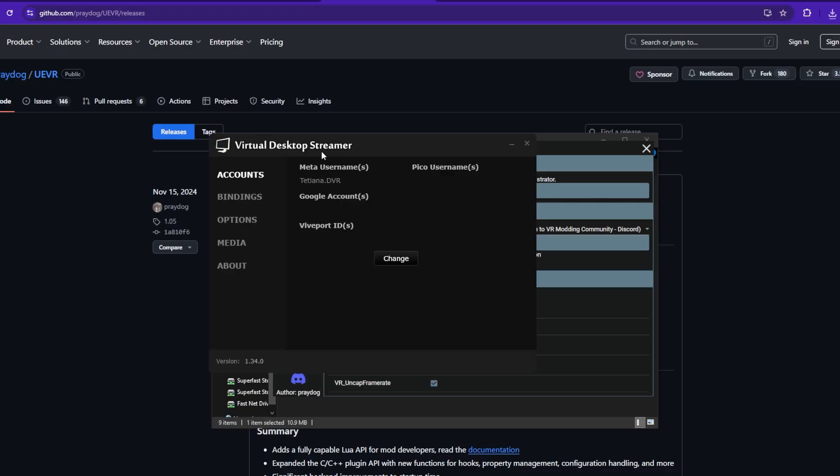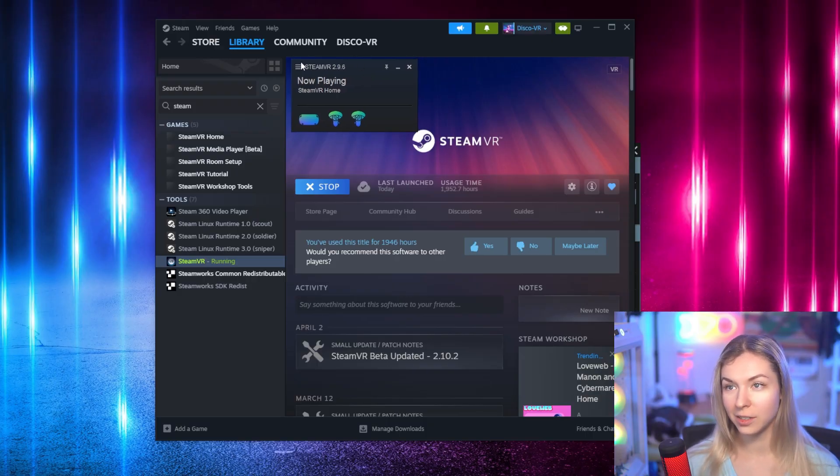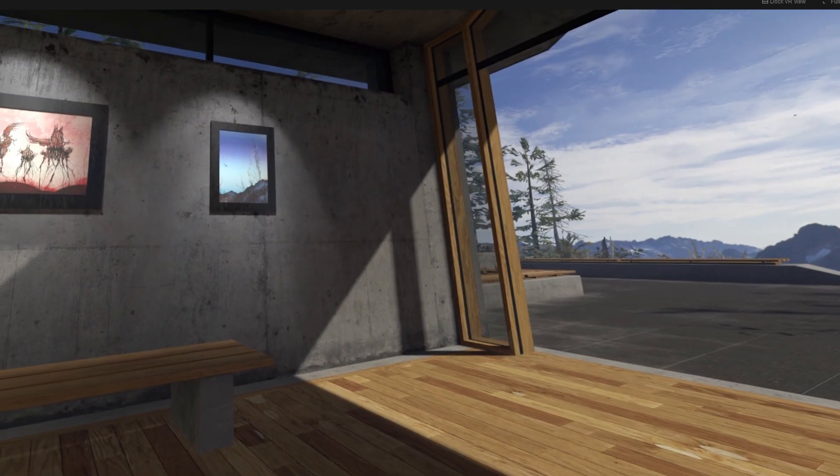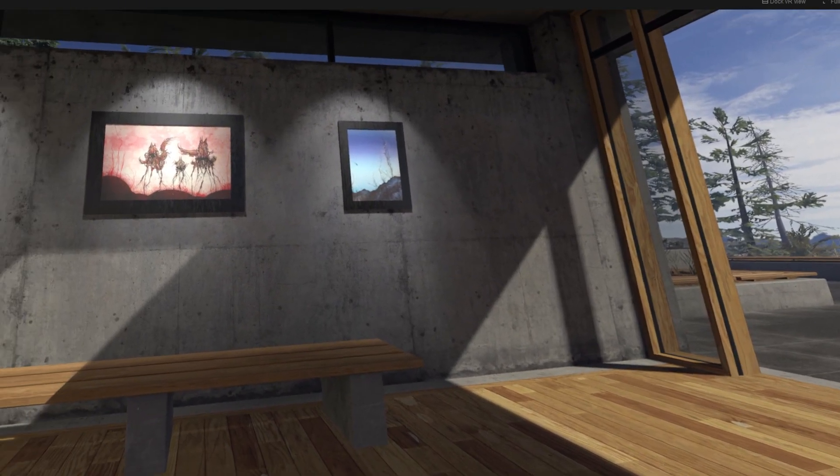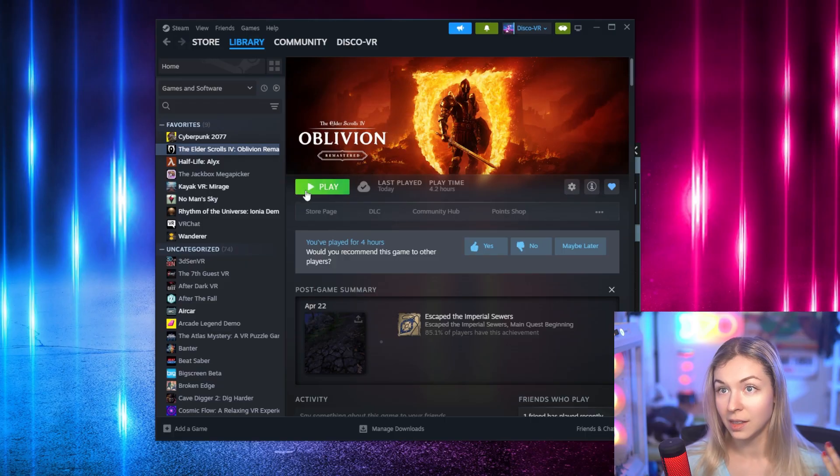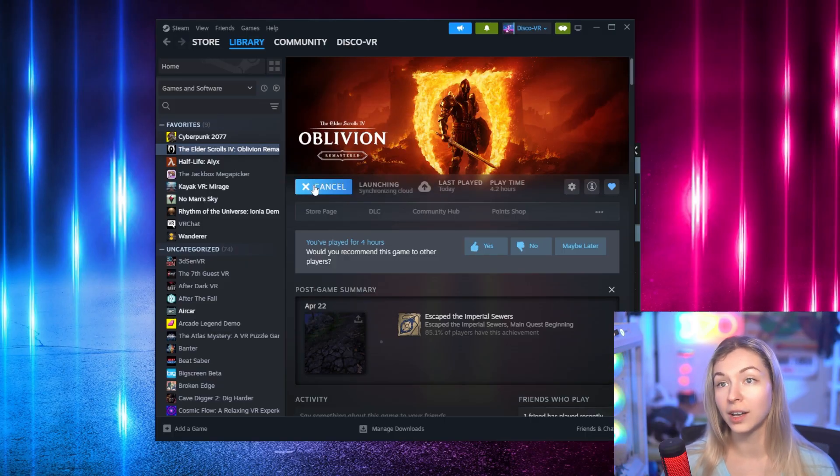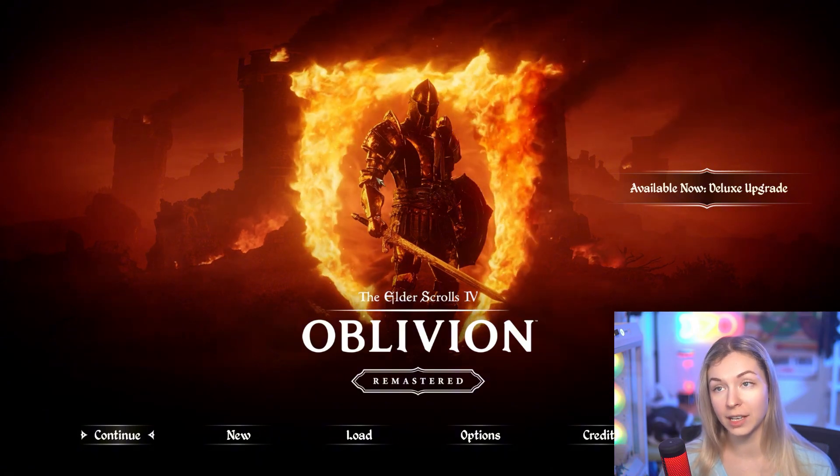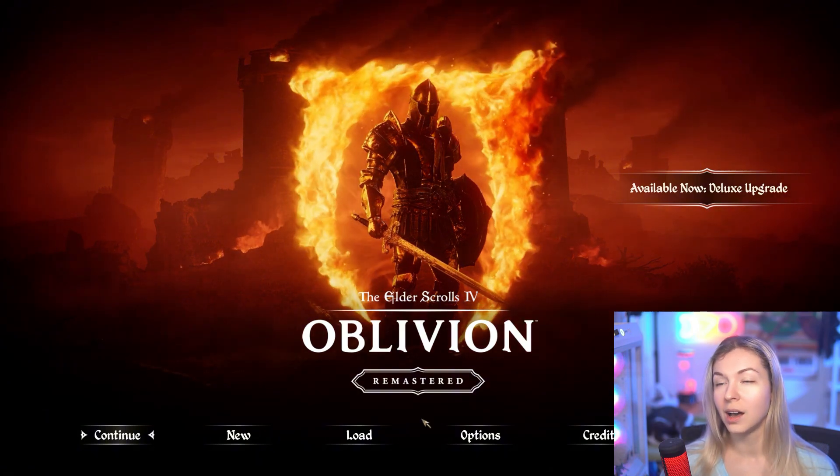I'll be using my Quest 3 and Virtual Desktop because I want to play wirelessly, but you can use any other PC VR headset. Make sure you're connected to SteamVR and see your SteamVR home in your headset.